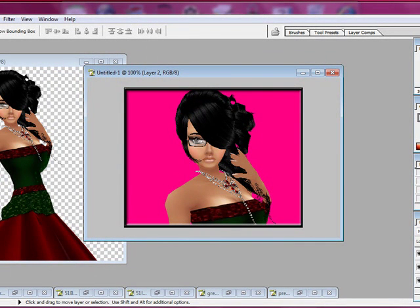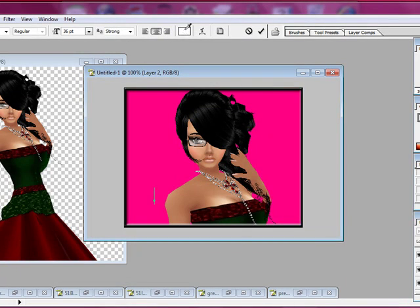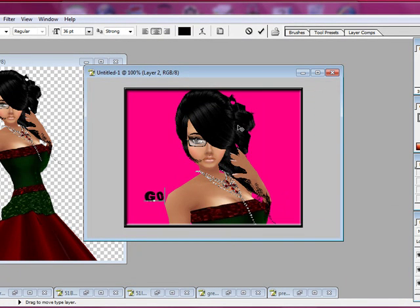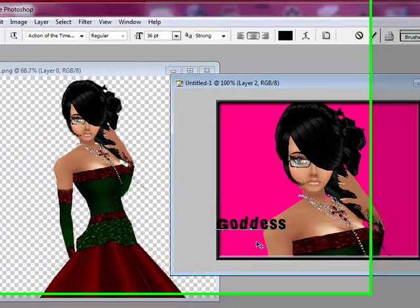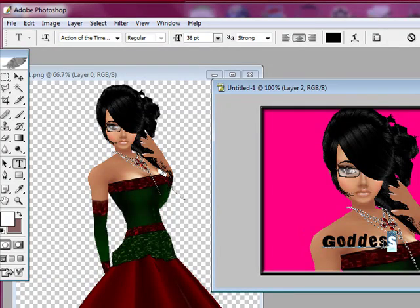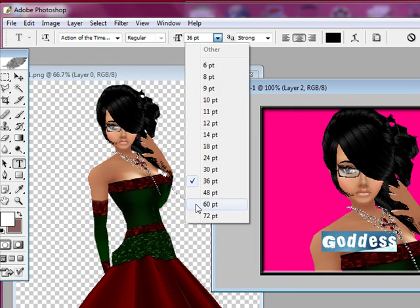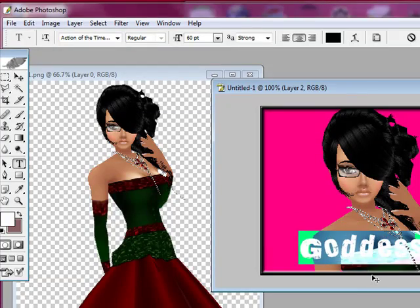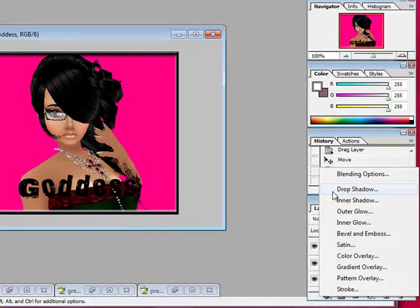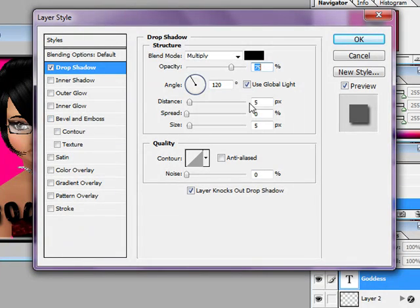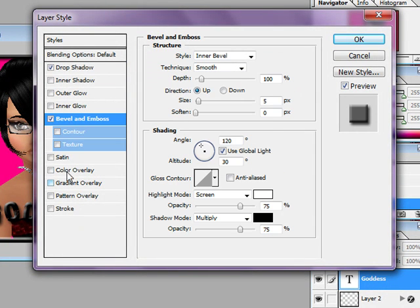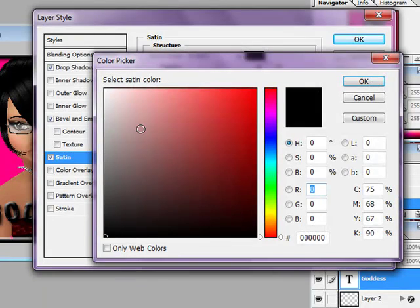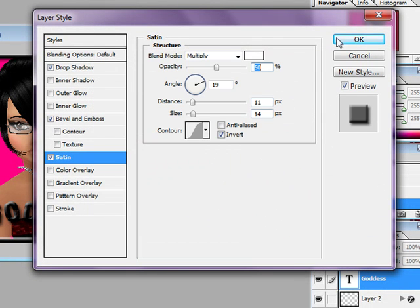And we can put some font here. And I'm just going to type. Let's go to black. G-O-D-D-S. I'm going to highlight this and make it a little bit bigger. Let's say about 60. And you can always play around with the text layers.